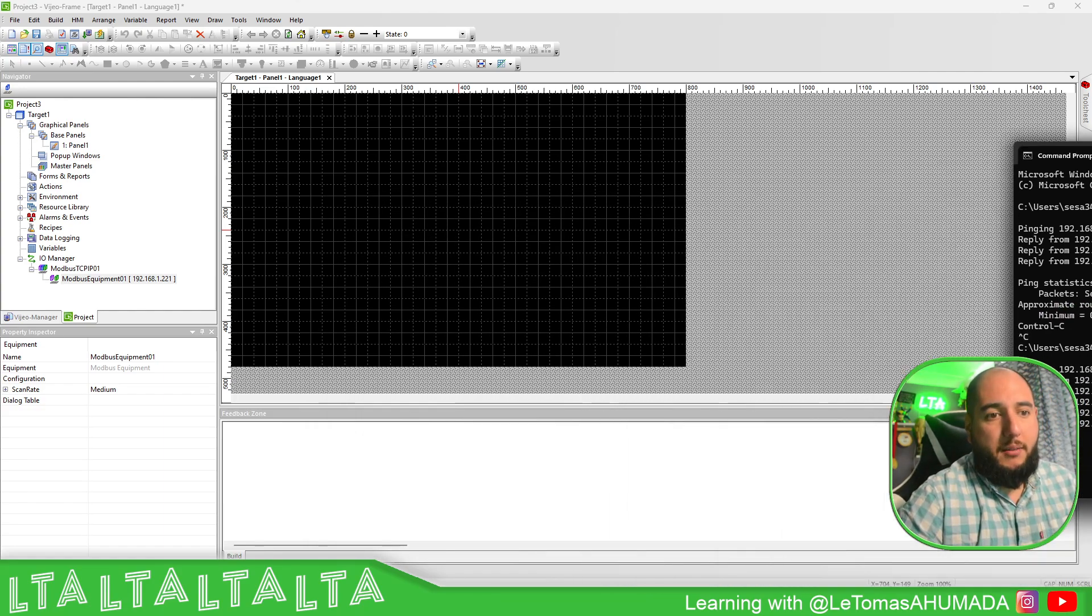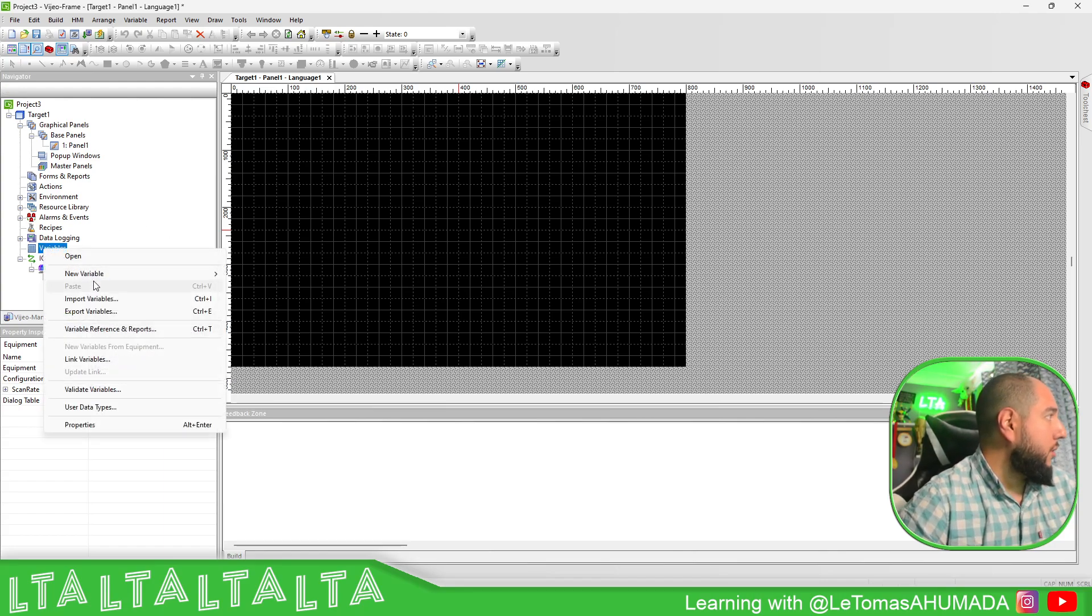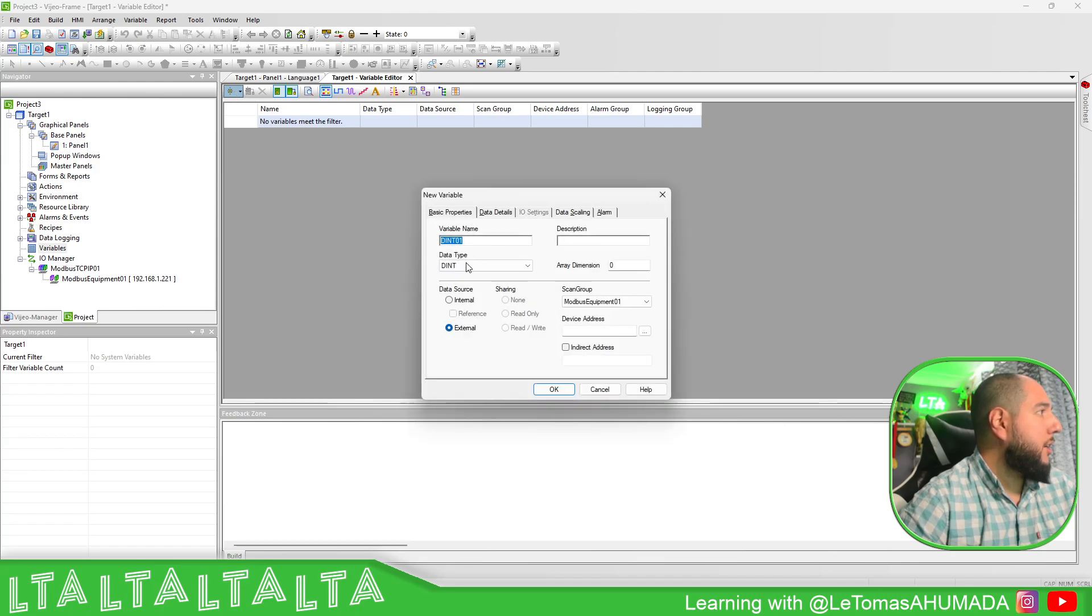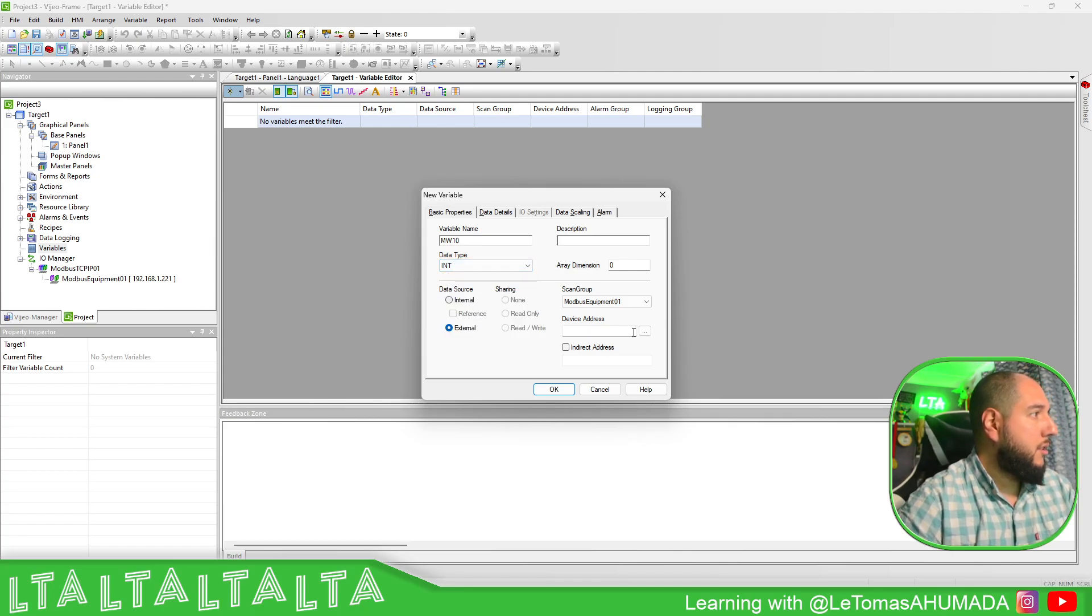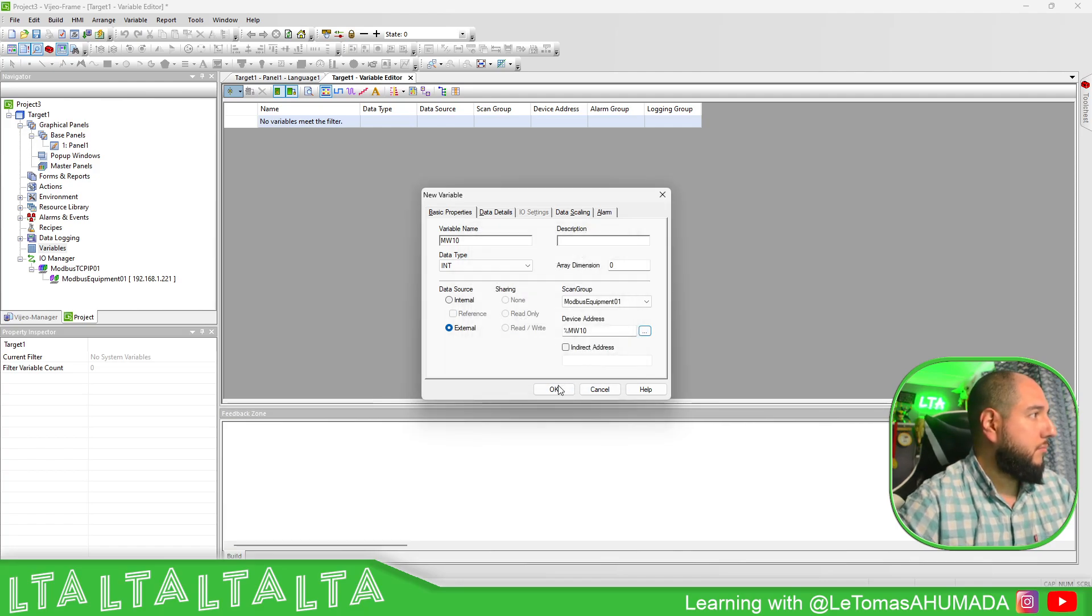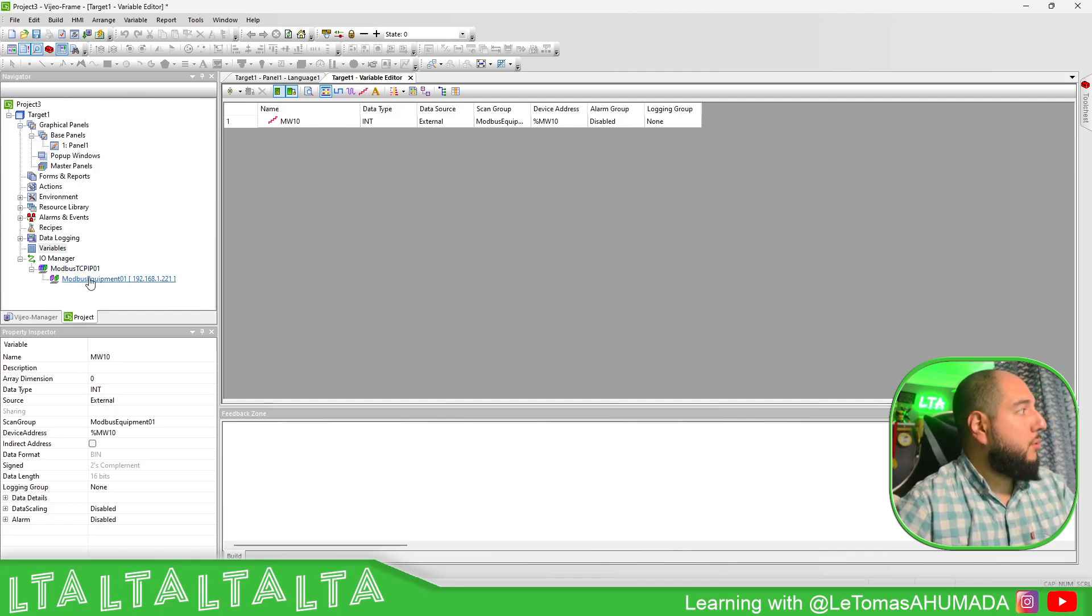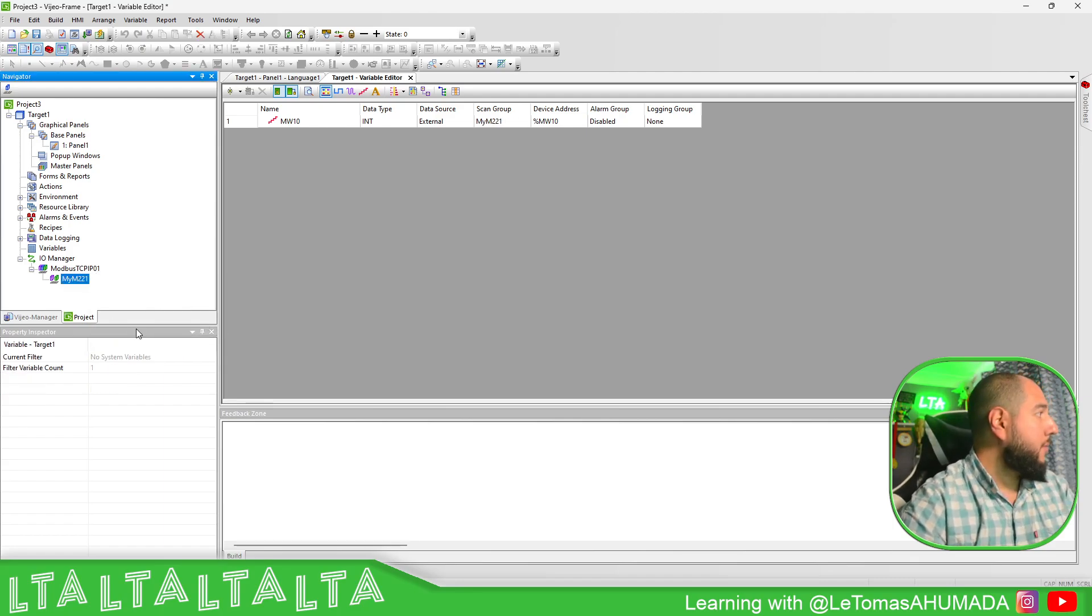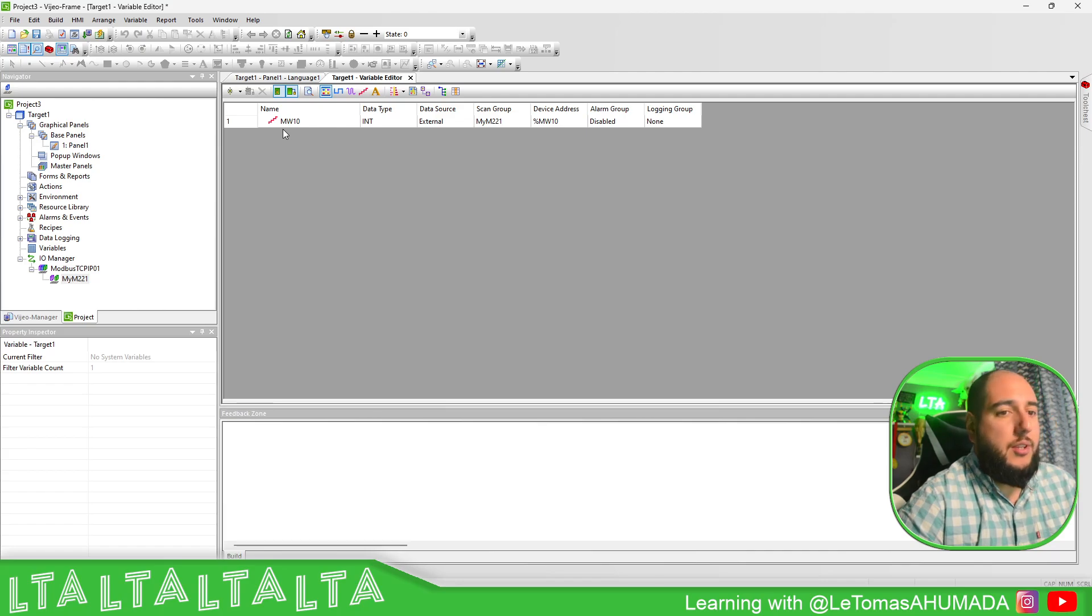Now that I have this, it's important to know that we have a few internal variables. I'm going to create just one internal variable for the communication with the M221. Something that I usually recommend is to give a proper name to the device, so this one is going to be my M221 and it changes the scan group.